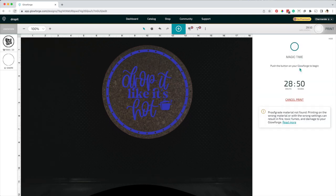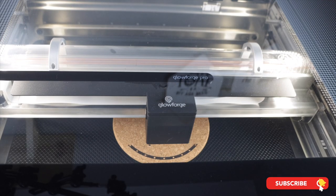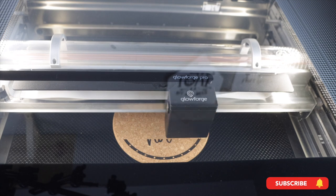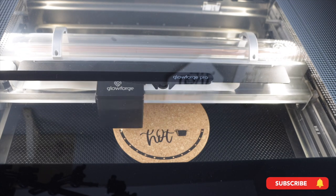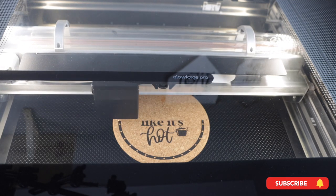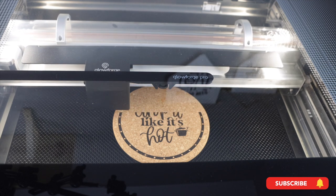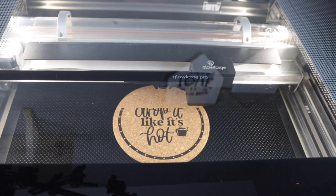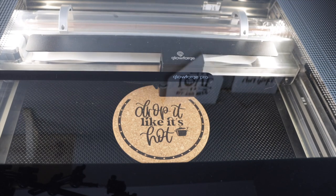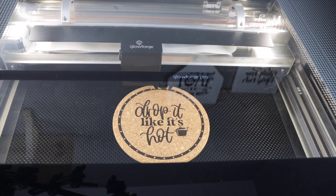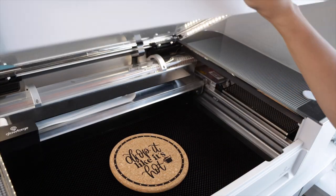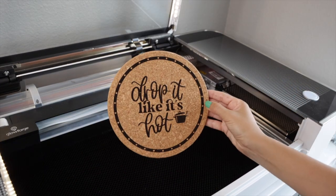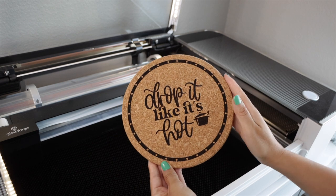The time to complete the engraving is 28 minutes 50 seconds. As mentioned before, the more detail is in the engraving, the more time it will take, which is the same as having more lines per inch. Here is the result. It looks great and there is a lot of detail.